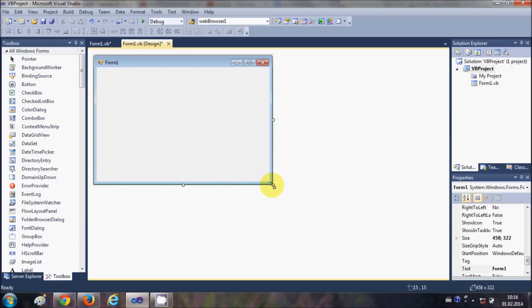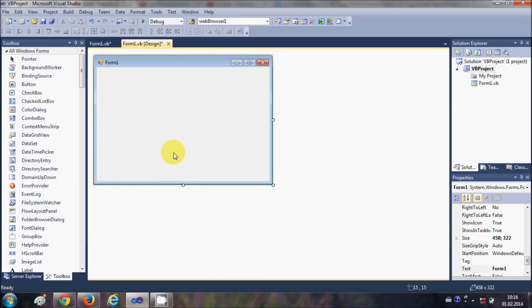For example, you want to show a message every one second or every 10 seconds, you can use timer to execute this. Or for example, you need to increase a value by 10 every one second, then you can use timer for that. So let's see how we can use timer in Visual Basic.